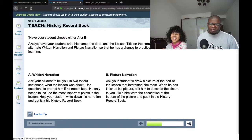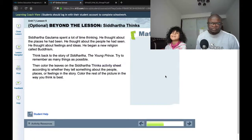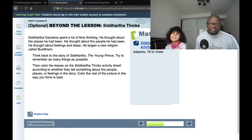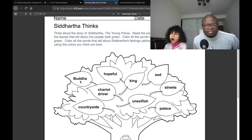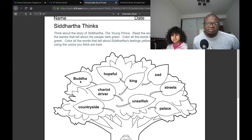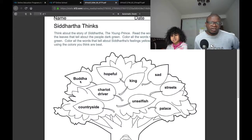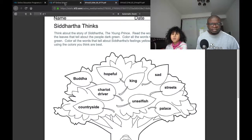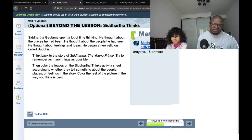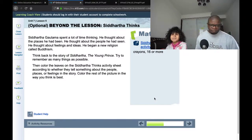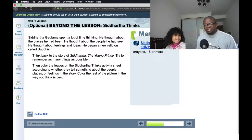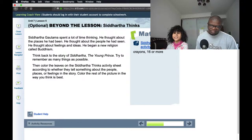Please like and subscribe and follow, or you can even buy the course because there's a lot to learn. So this is a Siddhartha activity sheet. Think about the story of Siddhartha the young prince. Read the words inside the leaves. Color all the leaves that tell about the people dark green. Color all the leaves that tell about the place light green. Color all the words that tell about Siddhartha's feelings yellow. Color the rest of the picture using colors you think are best. This kind of stuff I just do with my daughter. So goodbye guys, and say goodbye to Zena. Goodbye.